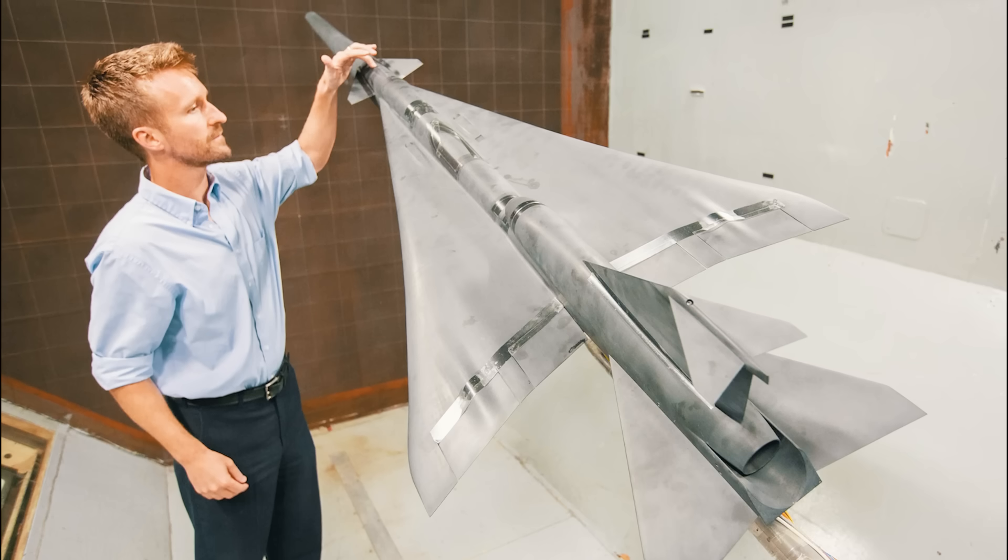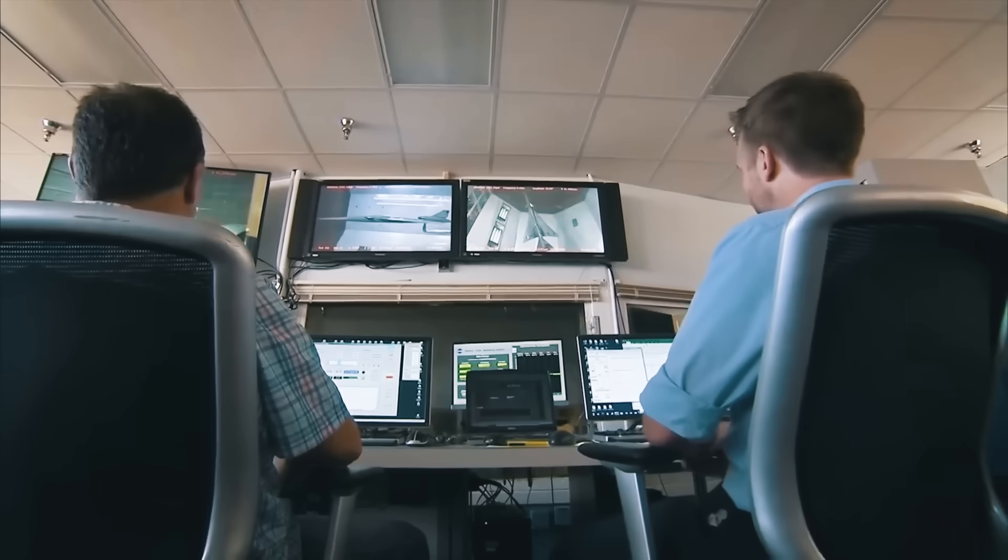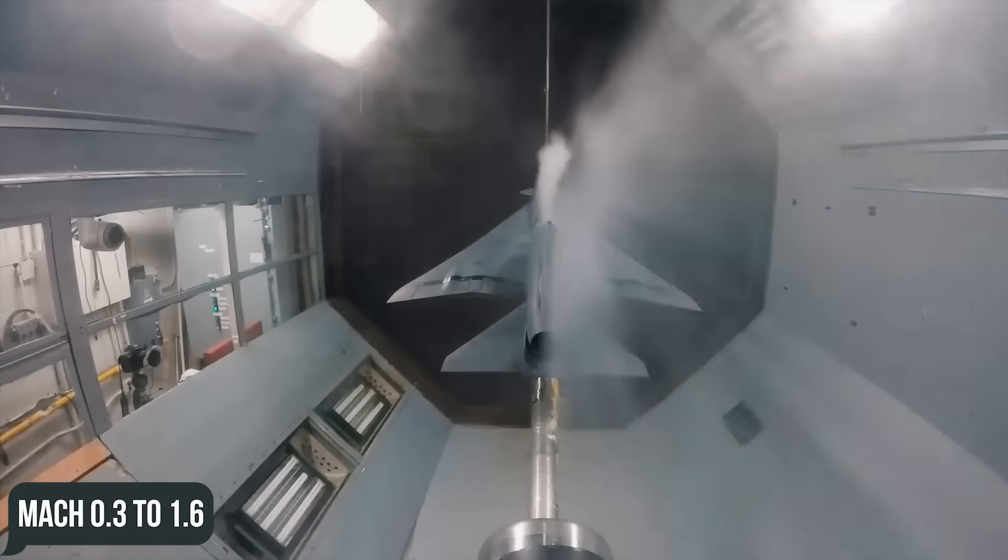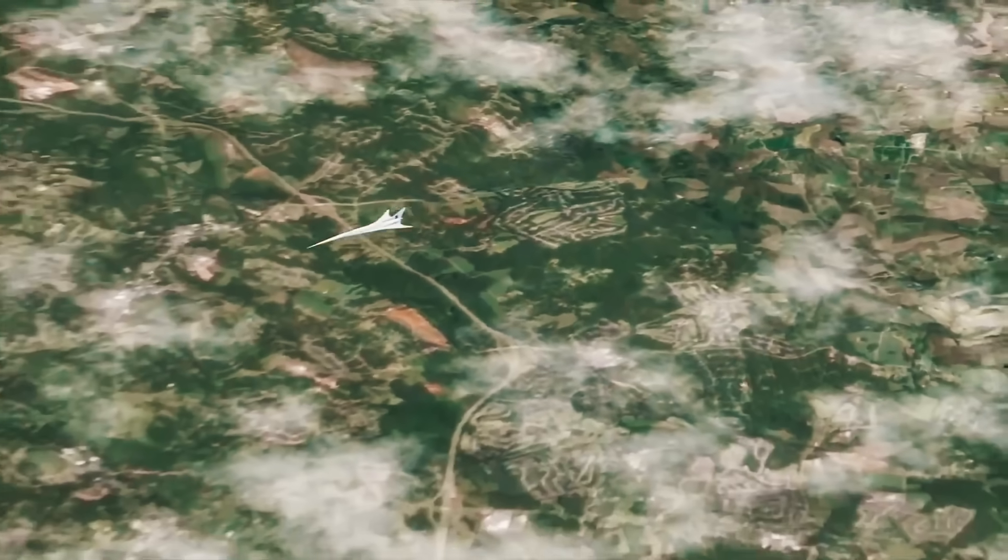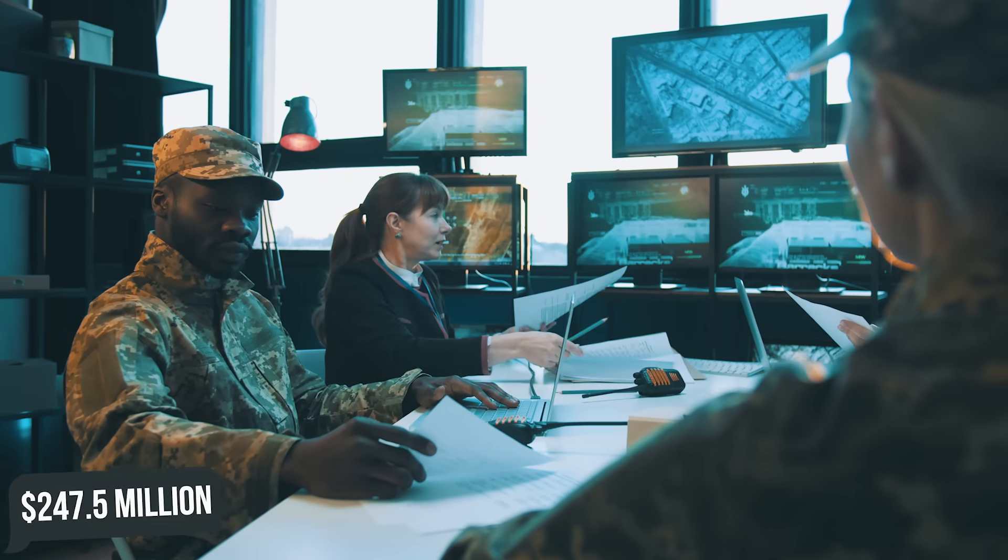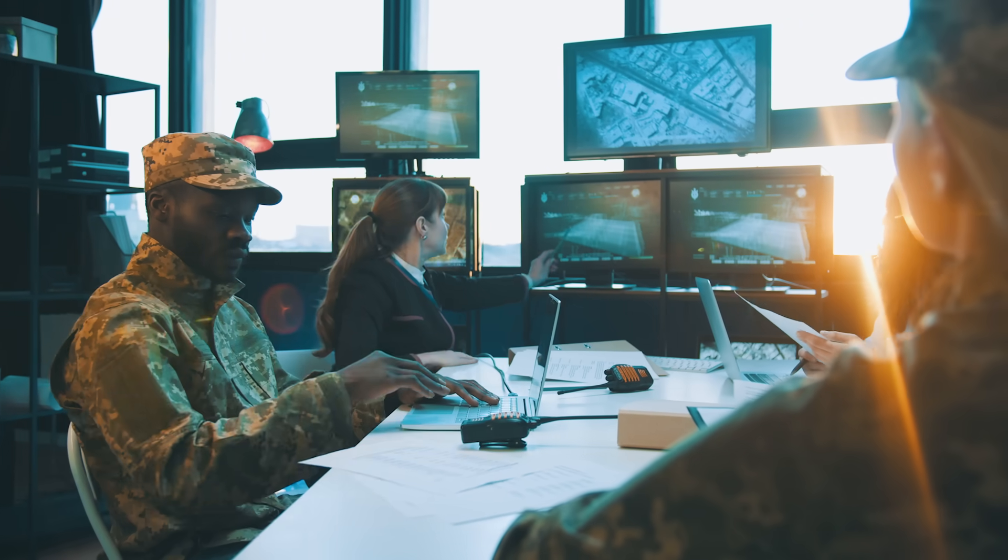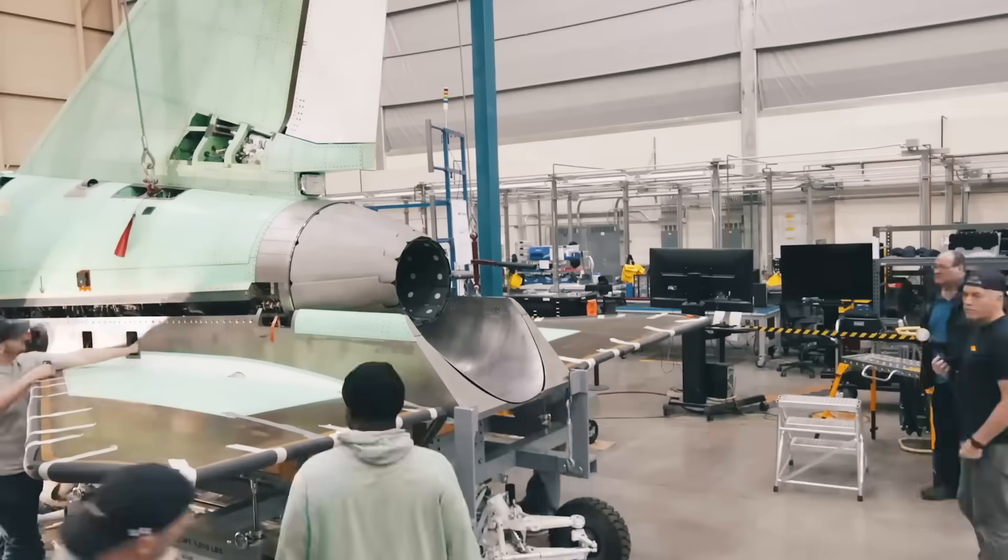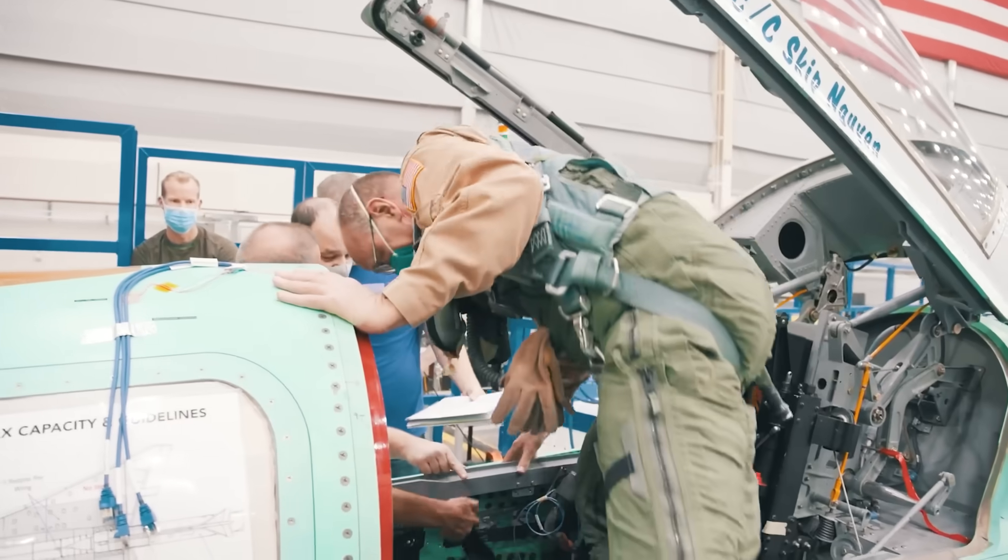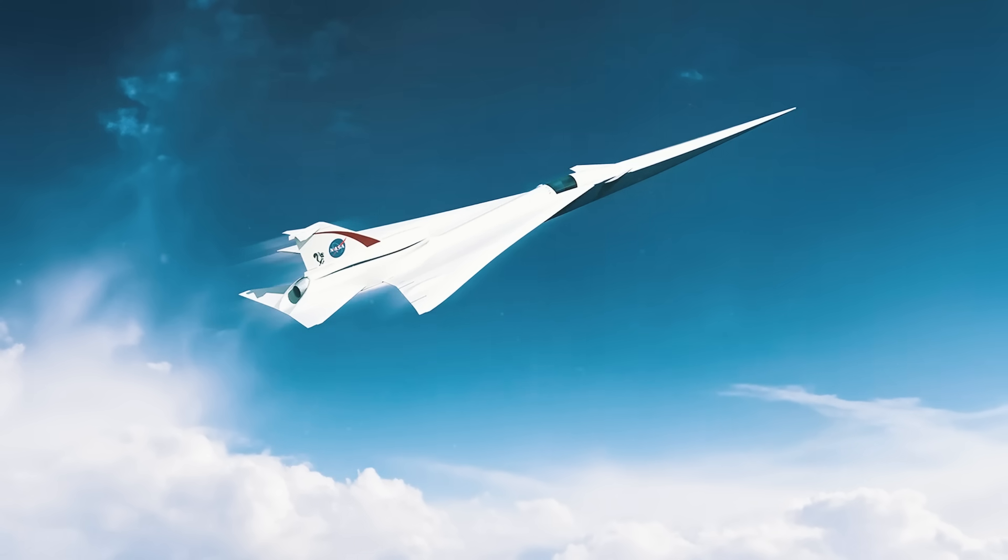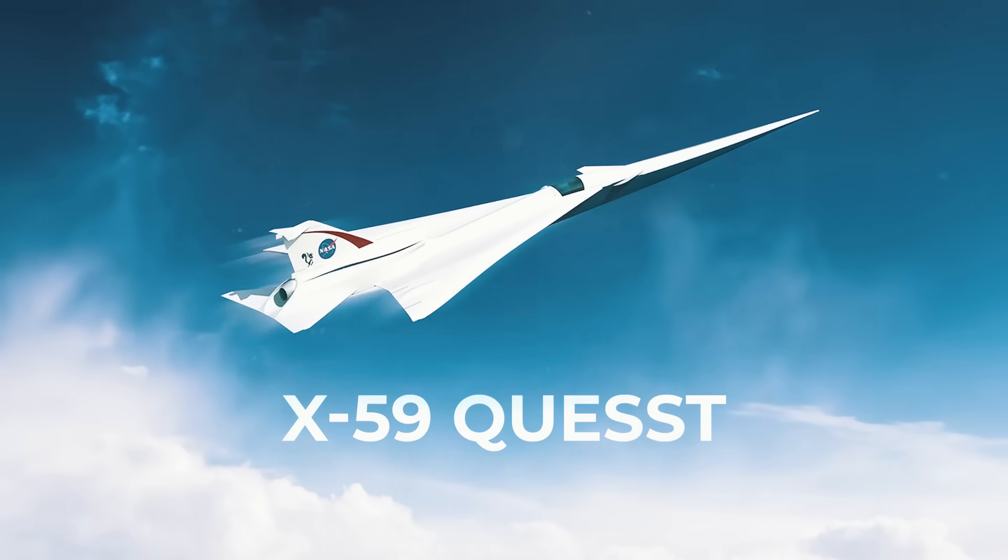In the winter and spring of 2017, they actively tested a 9% scale model of the future aircraft in a wind tunnel at speeds from Mach 0.3 to 1.6, intending to prepare a preliminary review of the project by the summer of that year. In 2018, NASA signed a $247.5 million contract with Lockheed Martin for the design, construction, and delivery of an experimental aircraft, which was then better known as the Low Boom X-Plane. Work began to boil with renewed vigor, and by the summer of 2018, it was given the designation X-59 Quest.